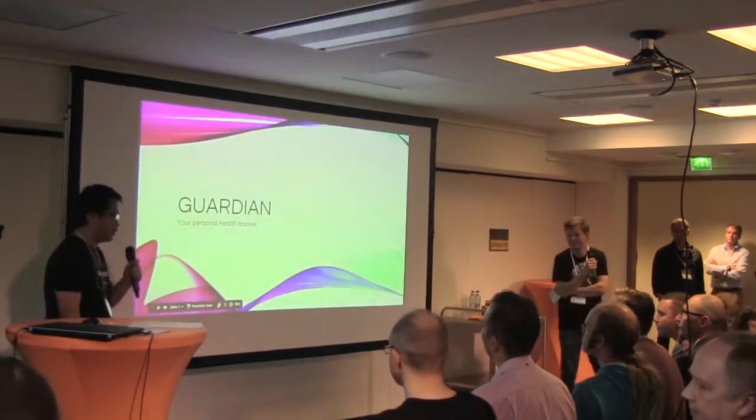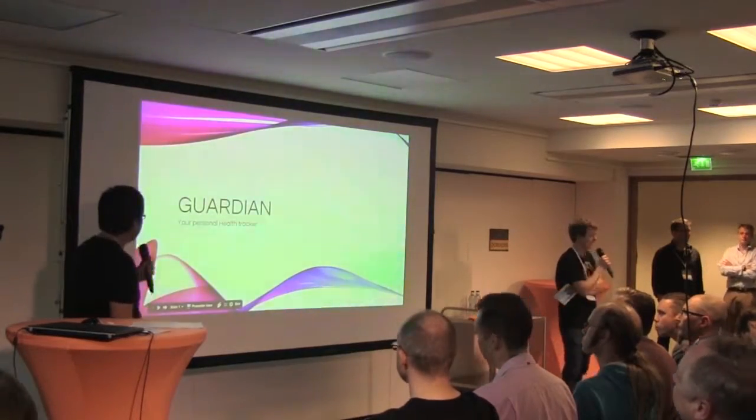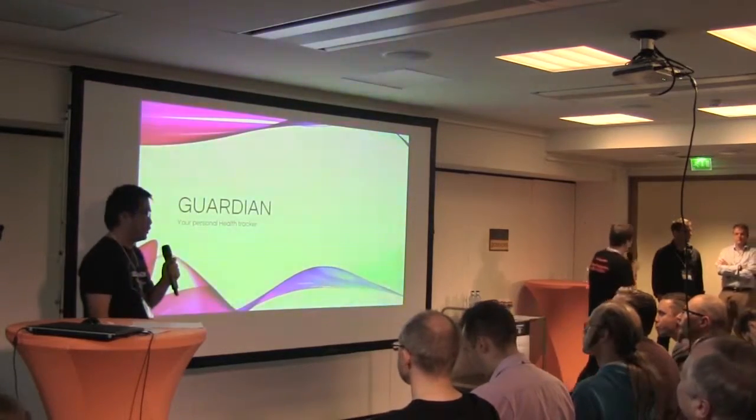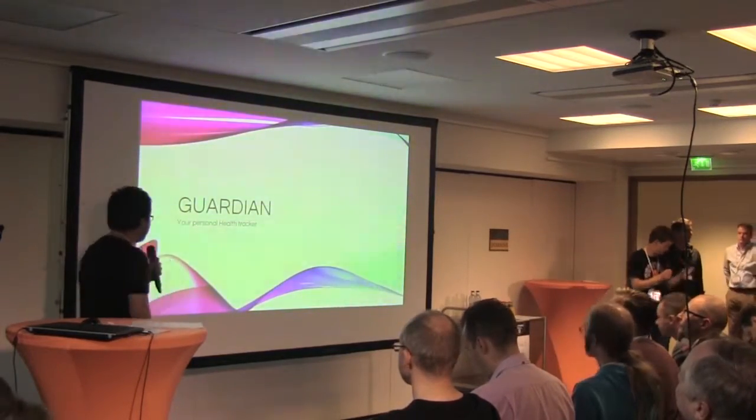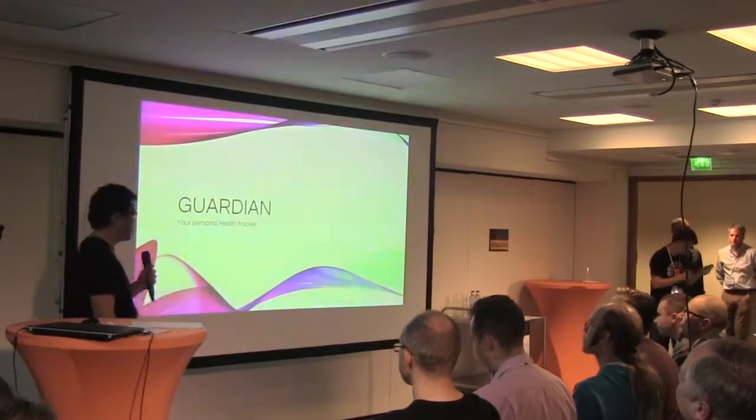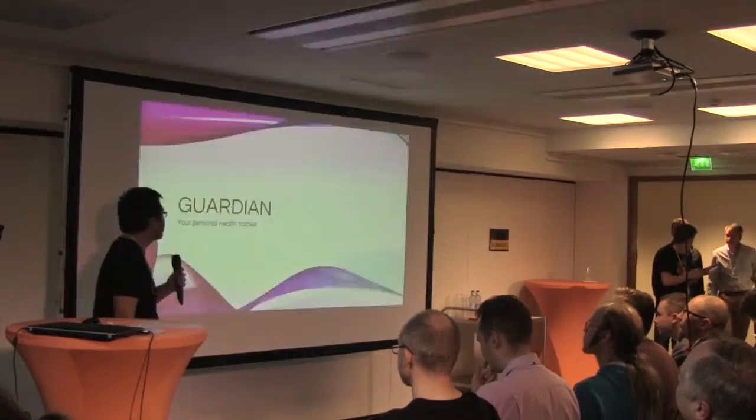Hello everyone, we are going to present a new concept in Korean, your personal health tracker.